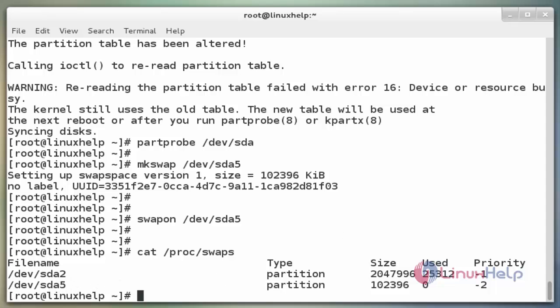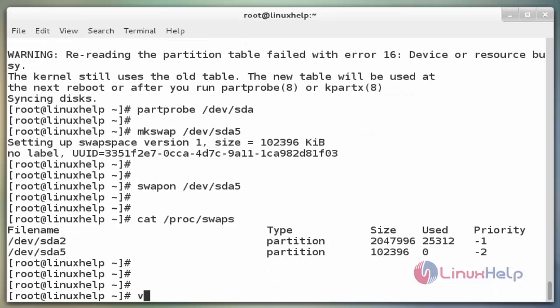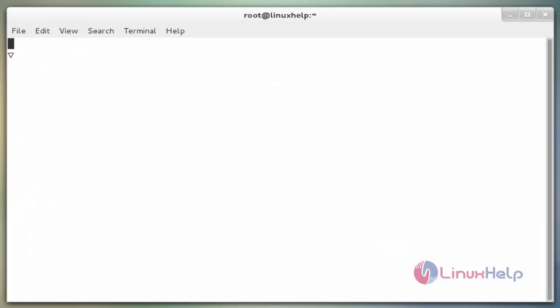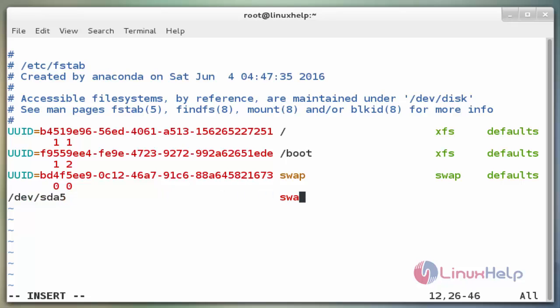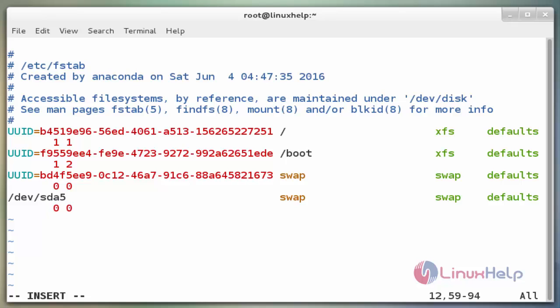To make it available after reboot, open the file with `vim /etc/fstab`. Now enter to open the file. Press i to insert, then add the following line at the end of the file: `/dev/sda5 swap swap defaults 0 0`. Now save and exit from the file.